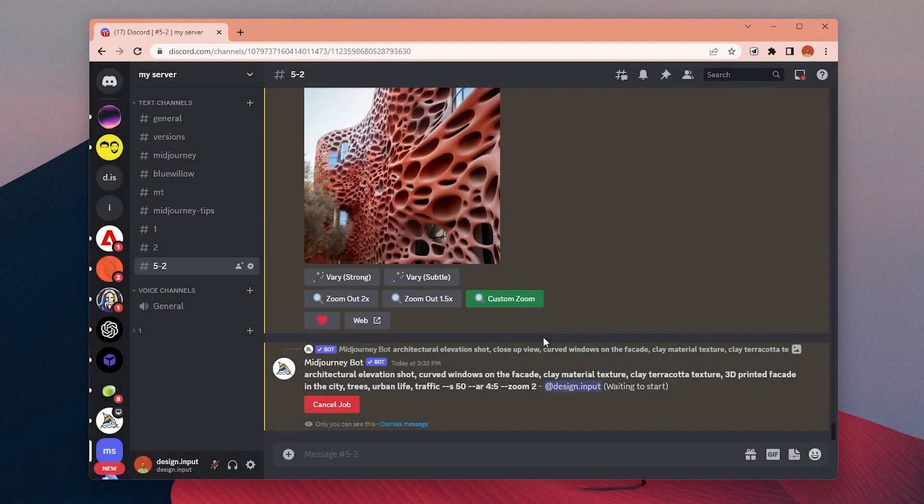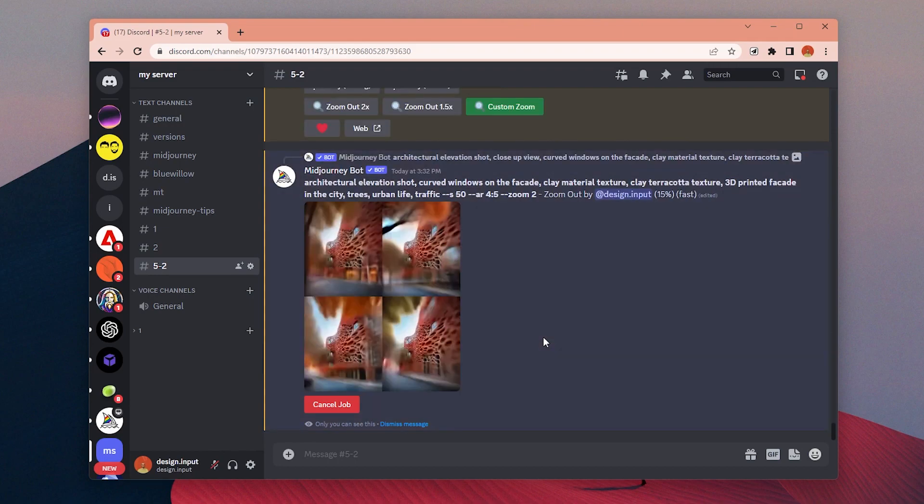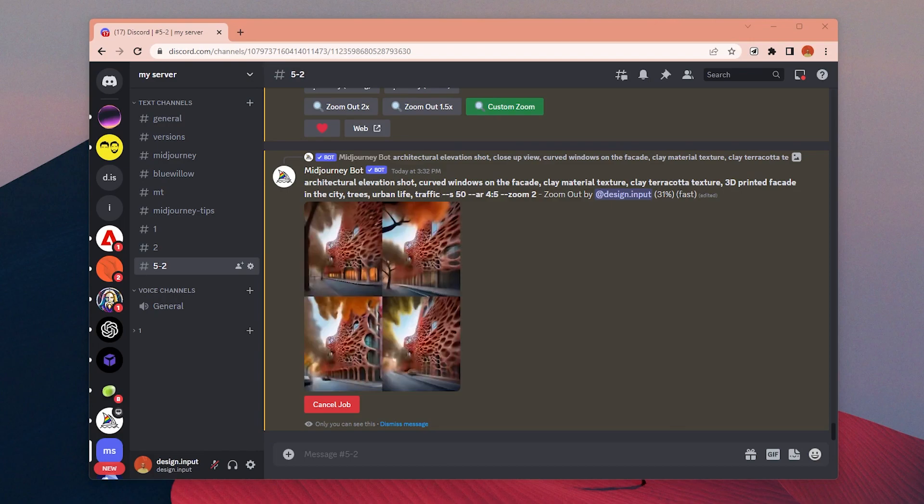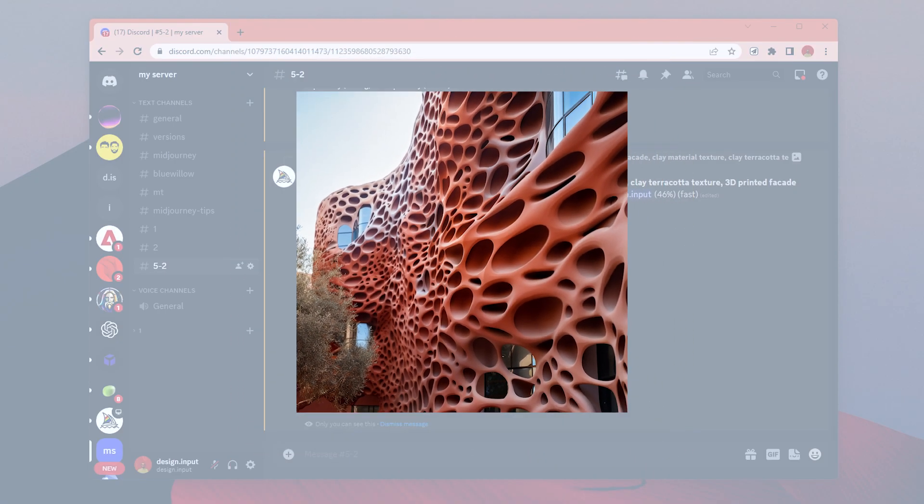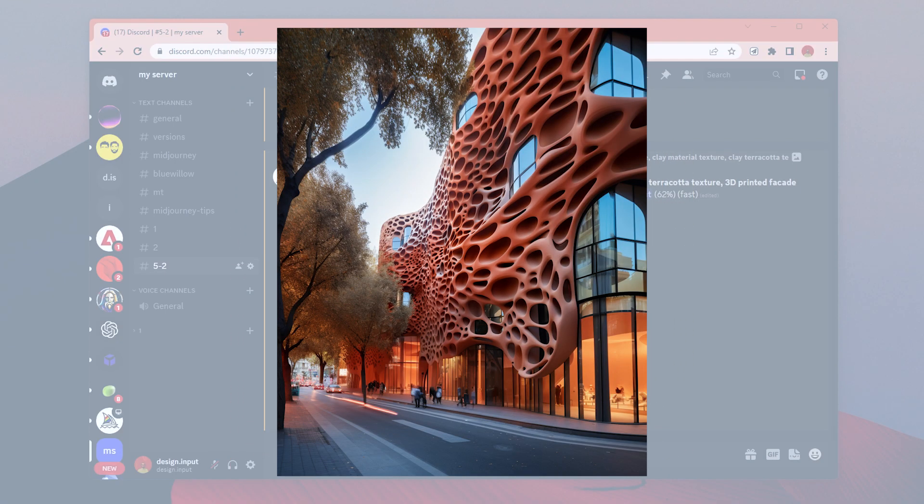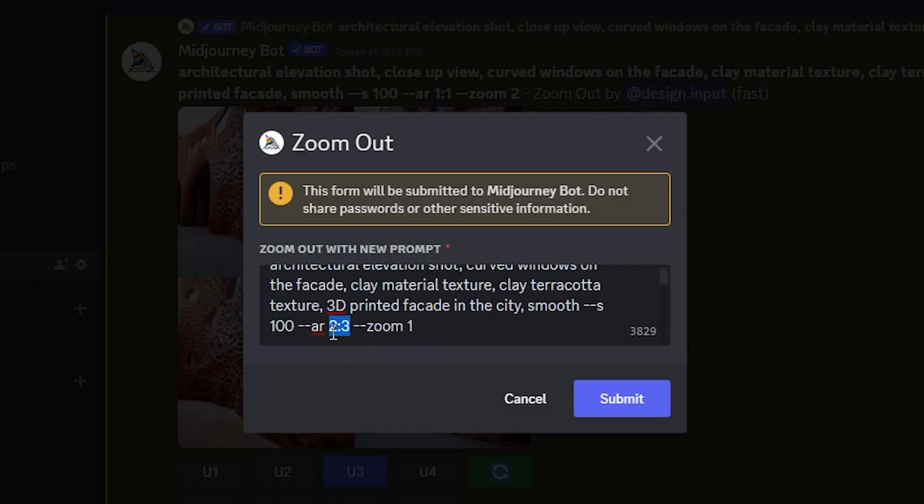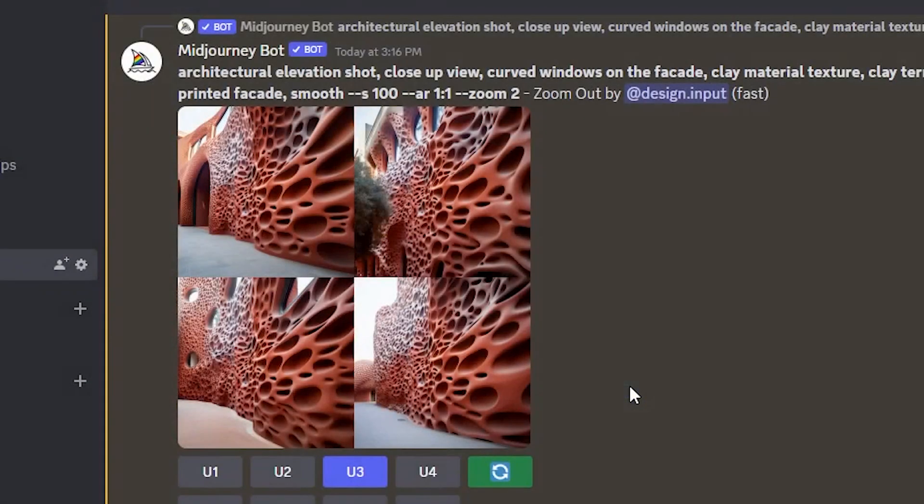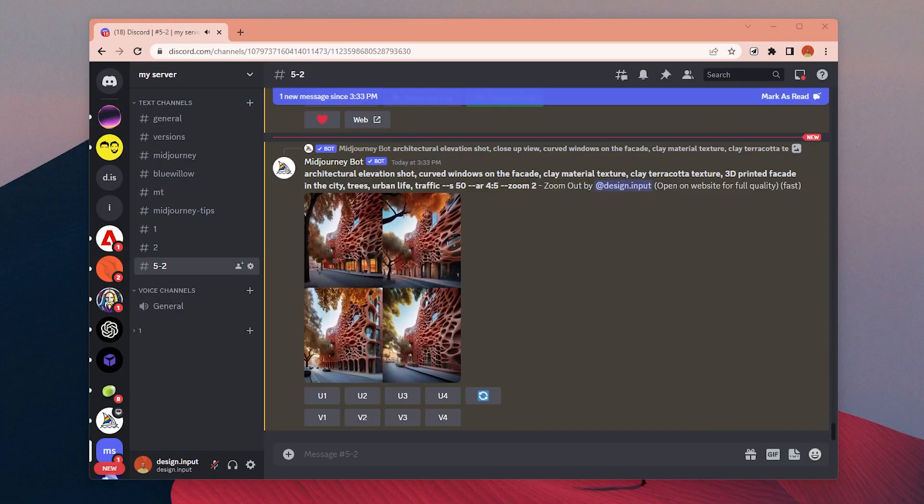In the next one, I will remove keywords like close-up shot from the prompt because we will start to see the whole building facade as a wide shot. Another trick to control composition a bit better is: if you want to see, for example, this upper part more, we can use custom zoom, change the aspect ratio to something portrait like 4:5, and keep the zoom value 1 so it won't zoom out—it will just add more details to top and bottom part of the image.